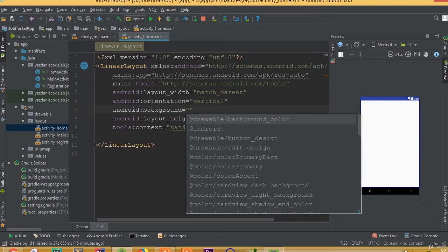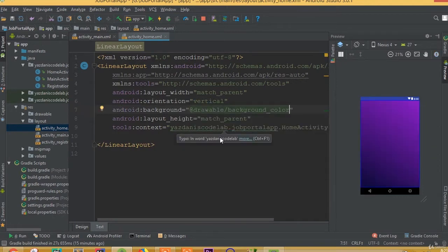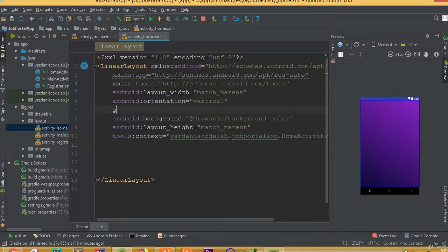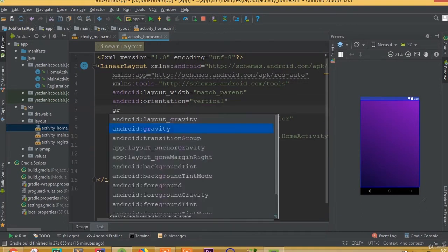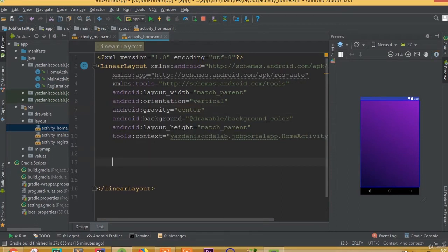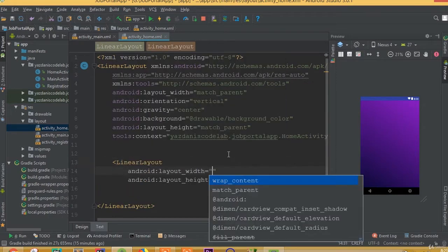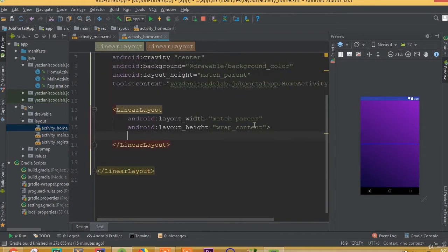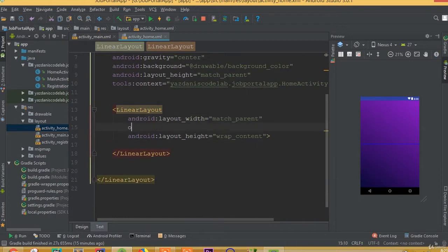We need to add a background and choose the background color. We also need to add gravity set to center. Then add one more linear layout with width match parent, height wrap content, and orientation vertical.